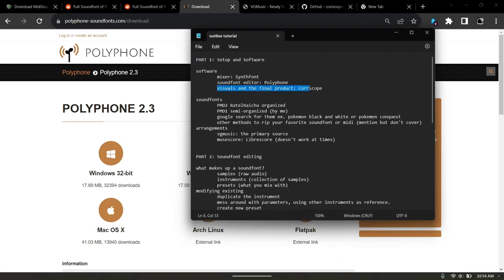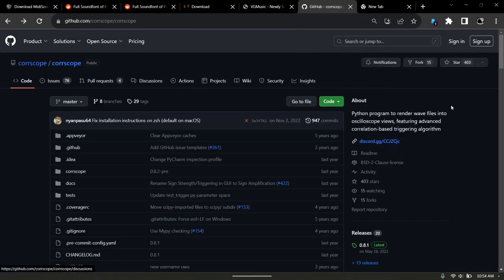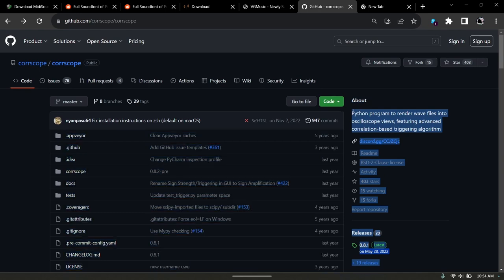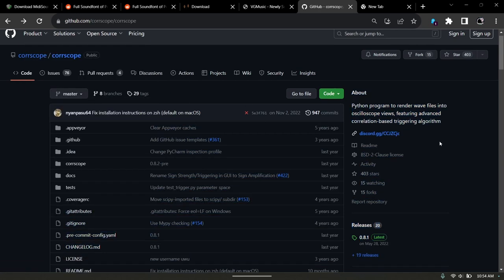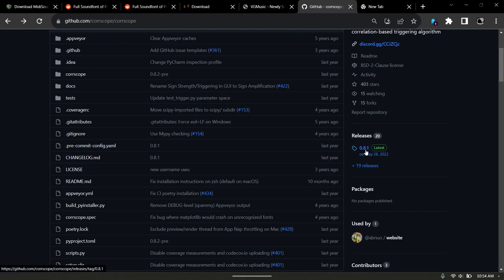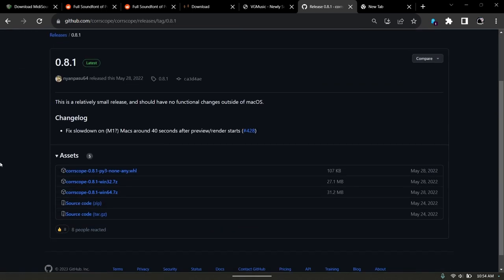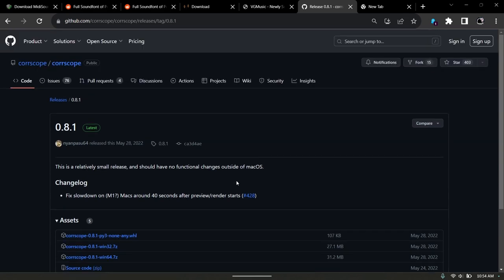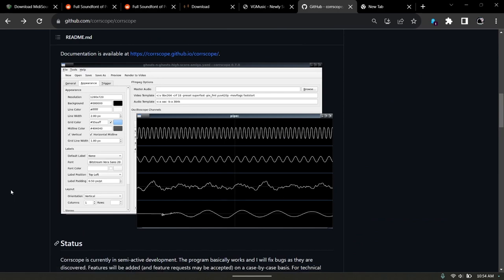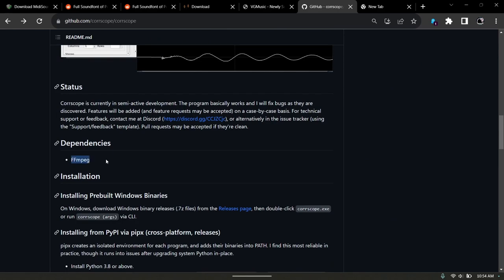The next part is how I create my visuals, which is through an application called Core of Scope. It is written in Python and the GitHub is linked here. All you need to do is go down to releases, click on the latest, and download yours. It's only for Windows. Download the 64-bit version. There's at least one dependency but I believe when you run the application it will install it for you.